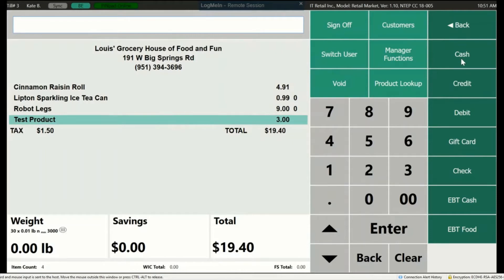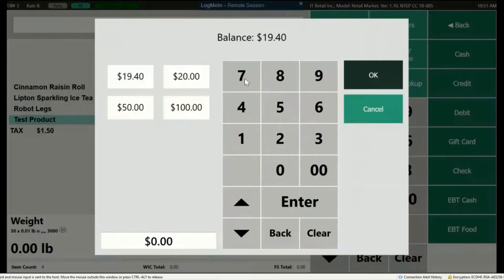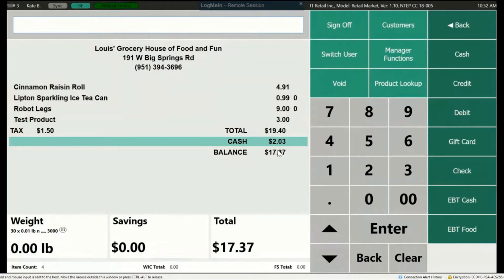When Cash is pressed, a window will appear asking how much cash was given. It will have some predetermined amounts, or you can key in whatever amount was given. Press OK. Retail supports split transactions — if the customer gives $10 or any other amount, the remaining balance can be paid with a different tender. If you have enabled store credit, it can also be used to pay for the transaction.